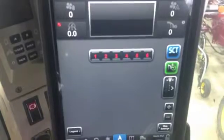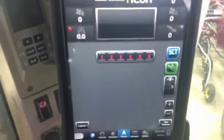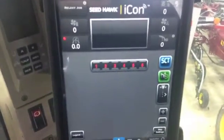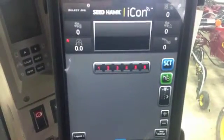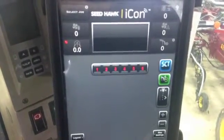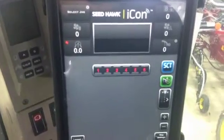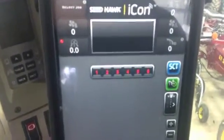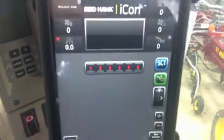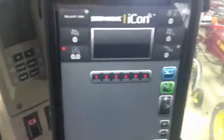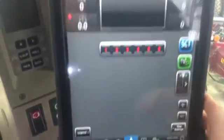Hi, Bregan Jameson here with Seedhawk. Anytime you're using the icon display, if you have any questions, you can access our user guide through the app. Just open your icon app up.